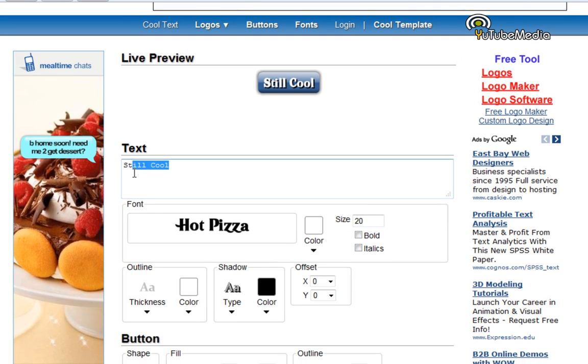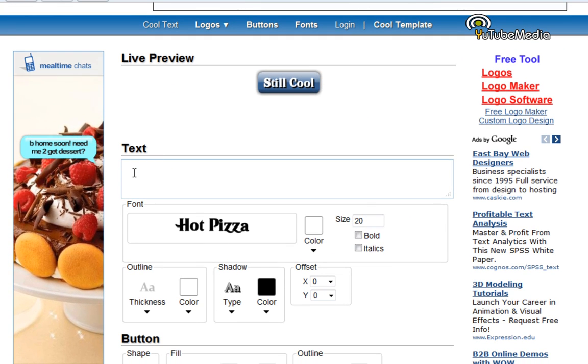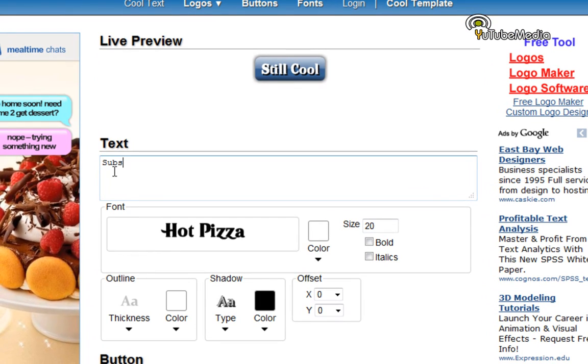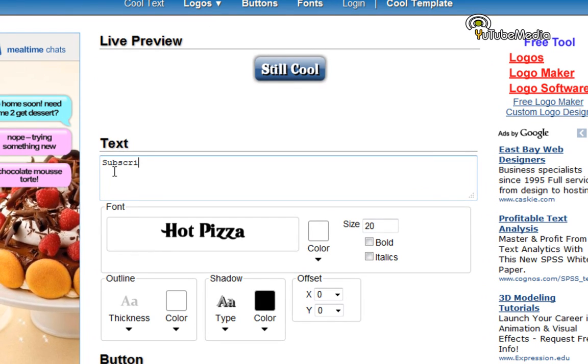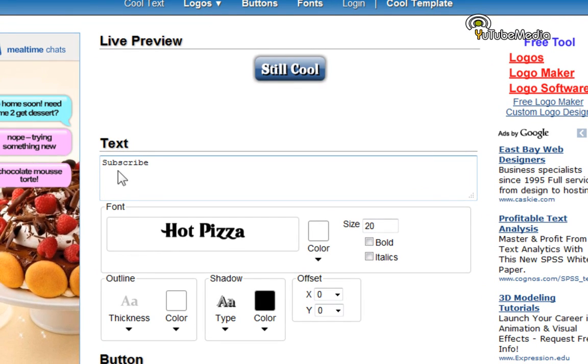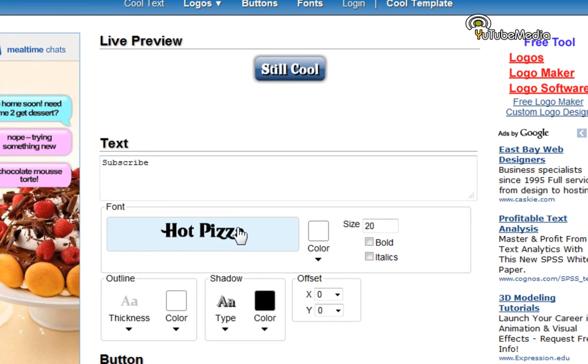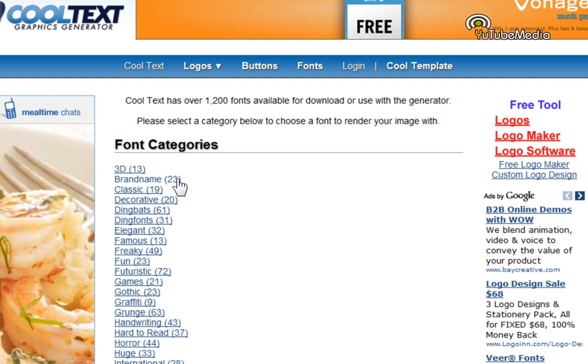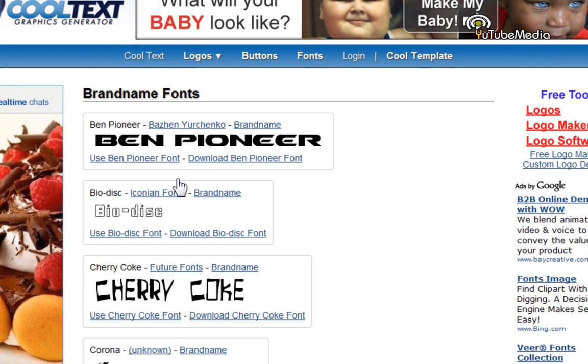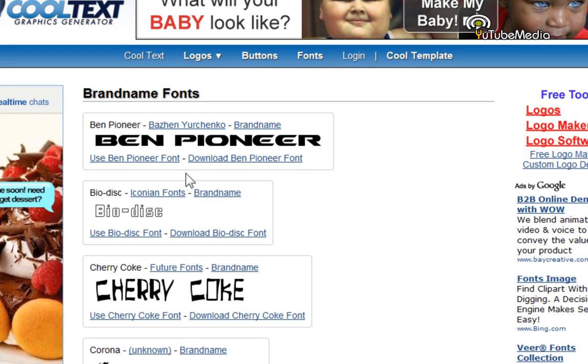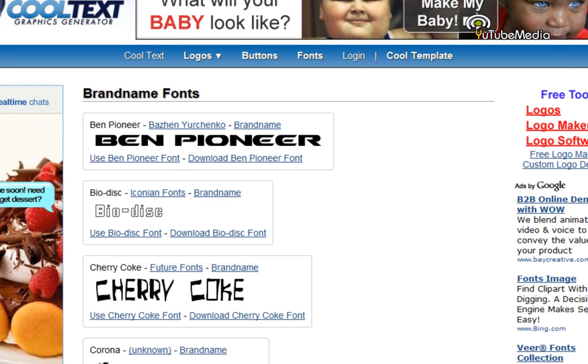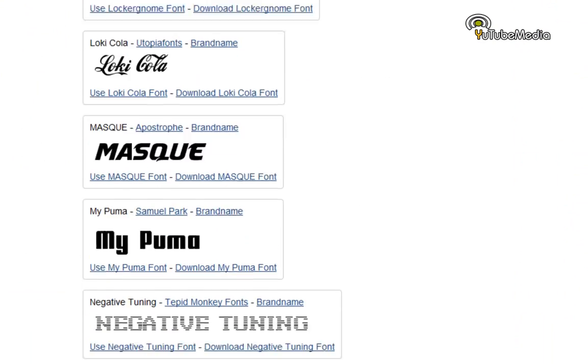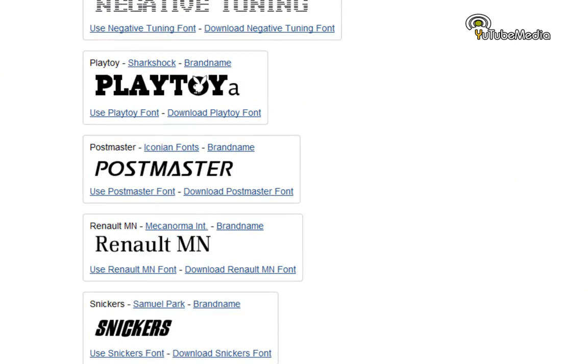Type in your text. I only have one hand here. All right, then click font. And I'm going to do brand name. In this case, I'm going to use... I guess we'll try Snickers.